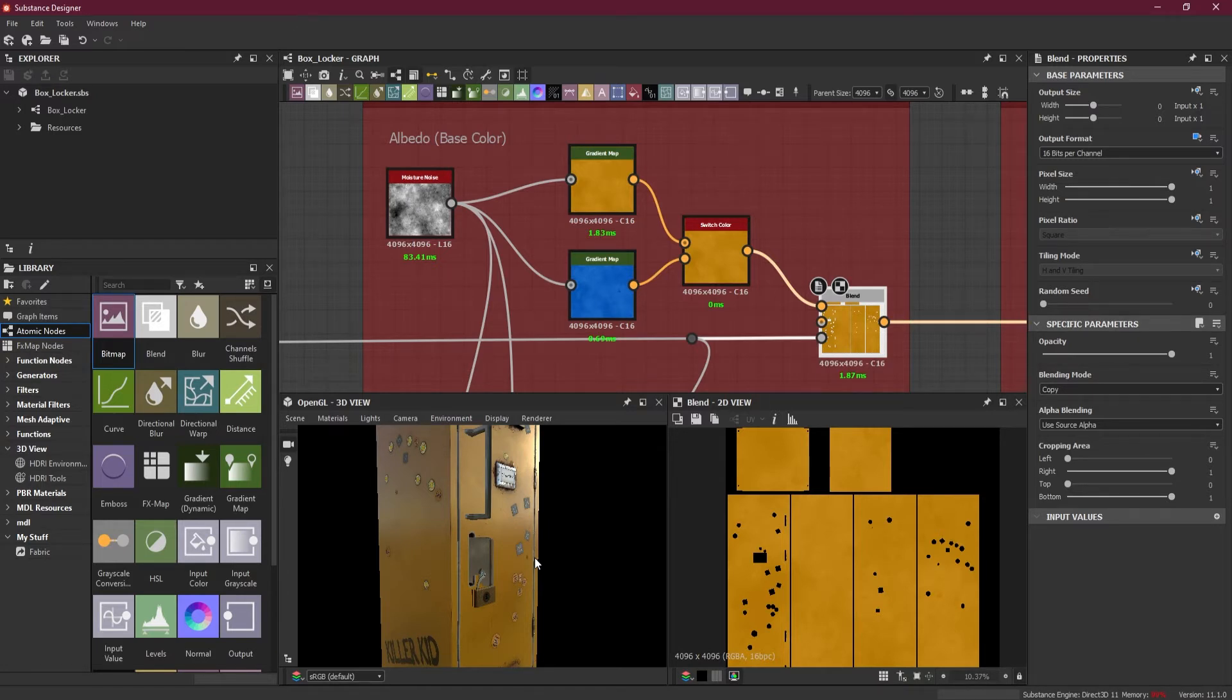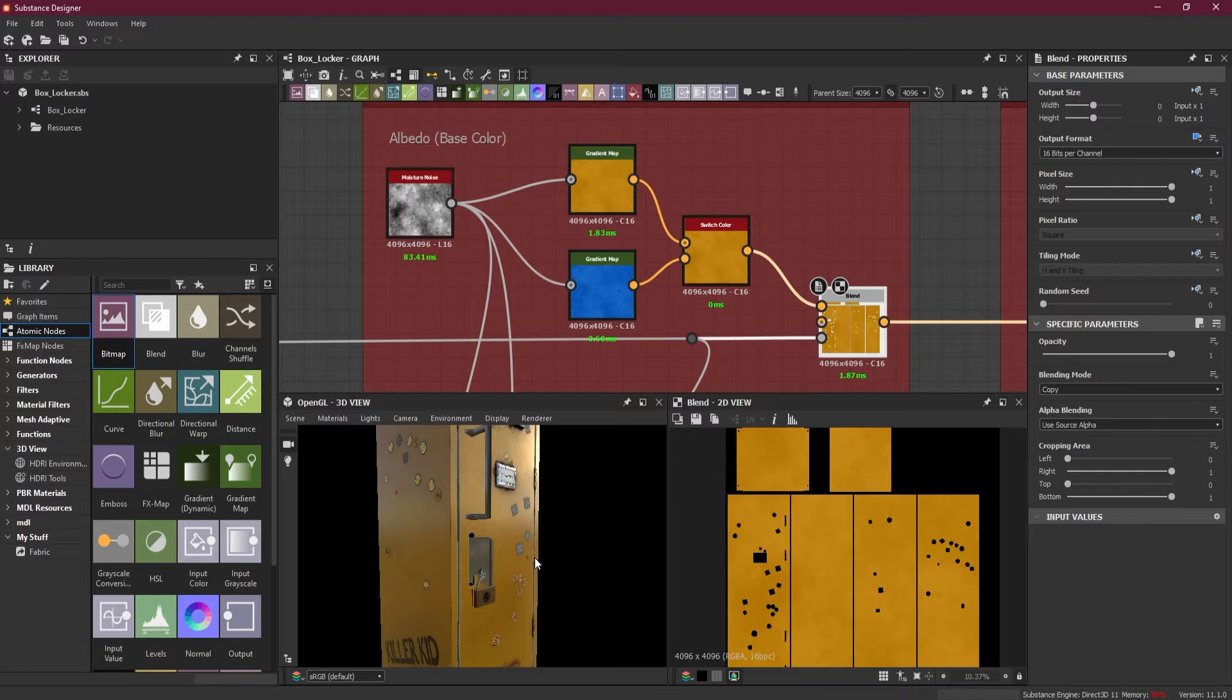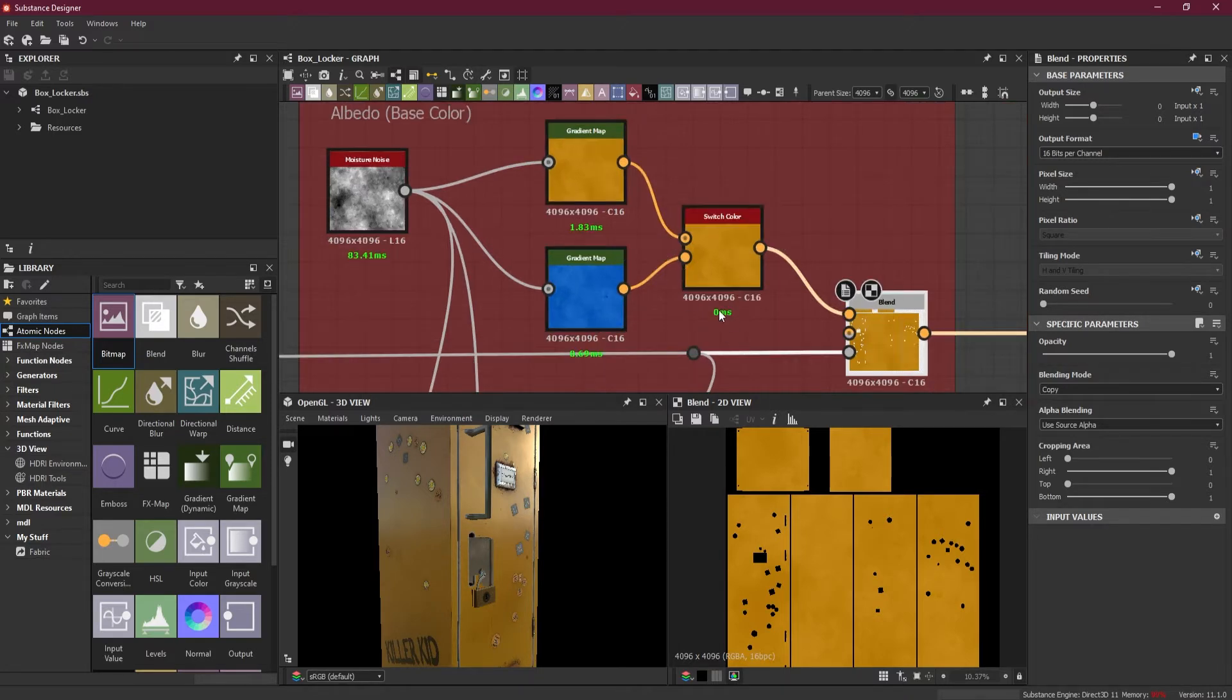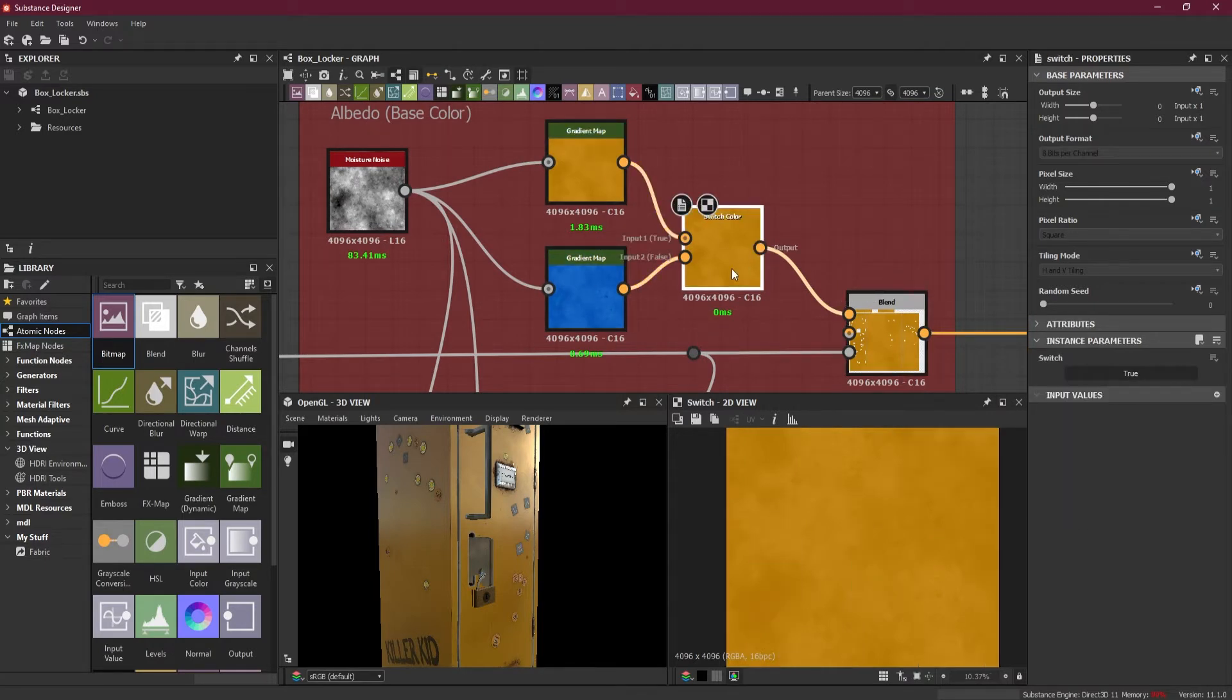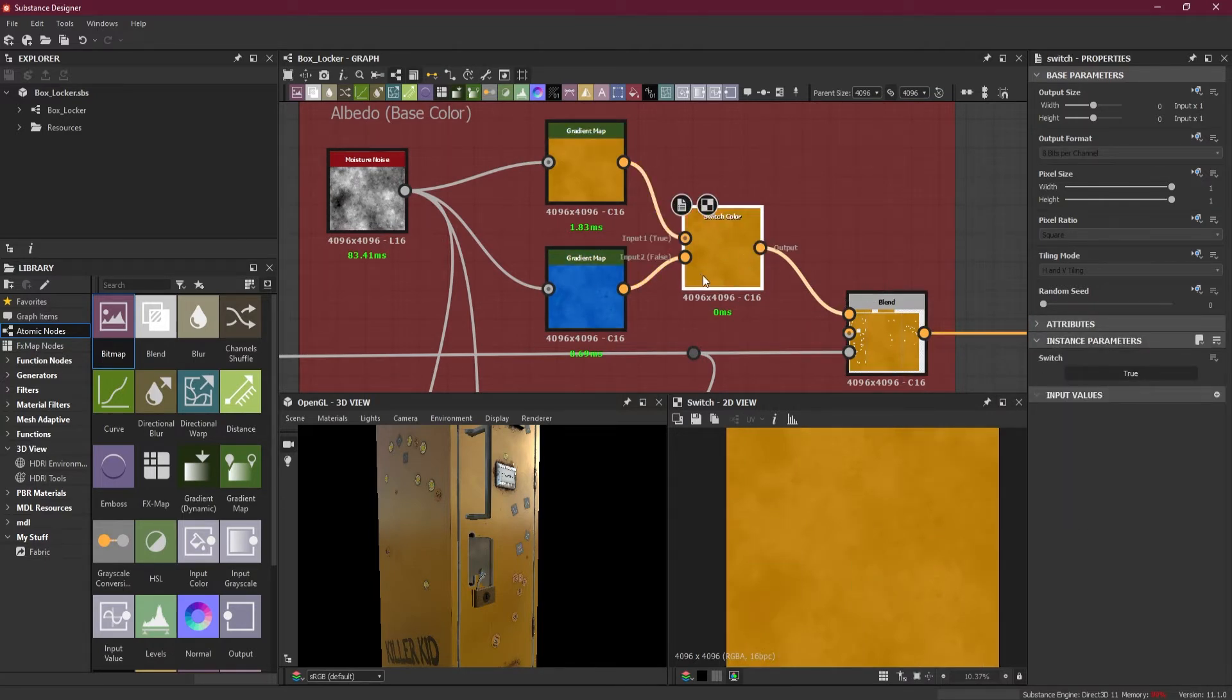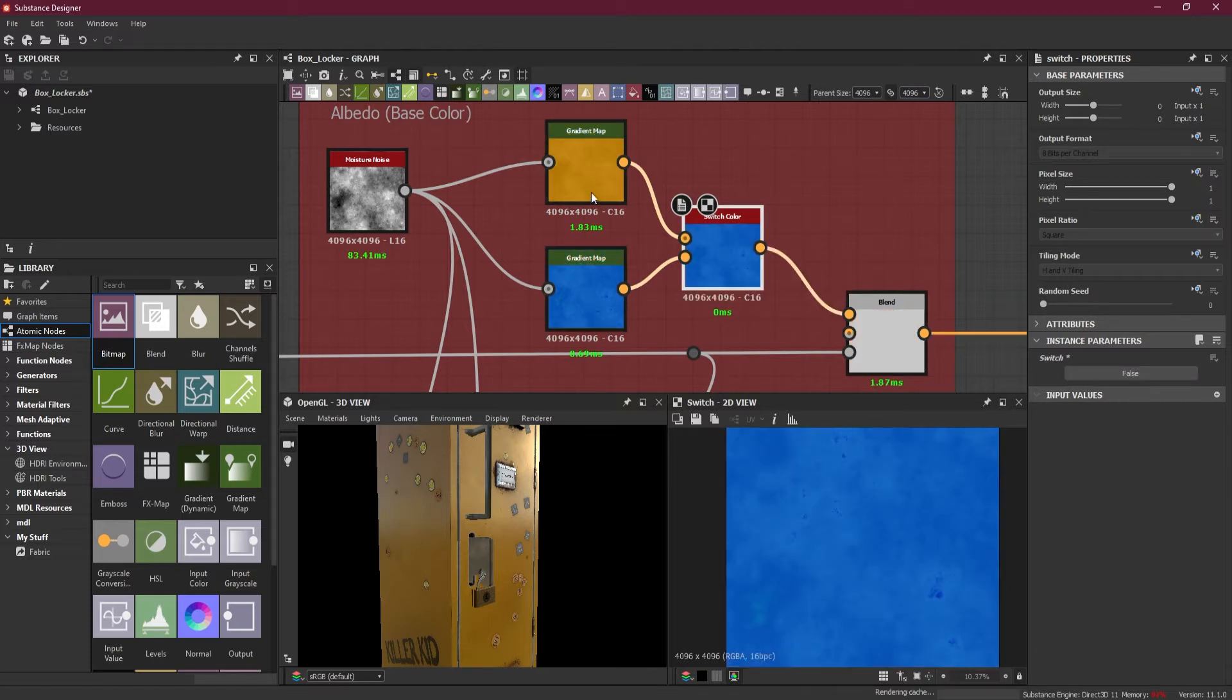That option here is known as exposing. You expose some features and options, and when those features are exposed, they become like a preset in external applications. In Substance Painter or Maya or 3ds Max, they can change whatever they want. In the last chapter, we studied about the switch, so we can create a switch between two colors.